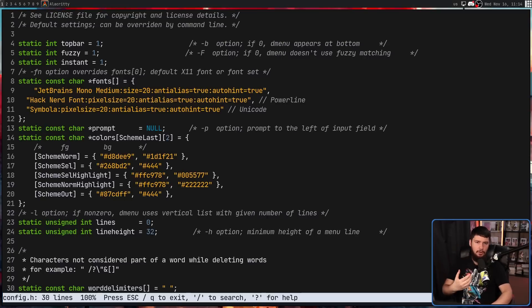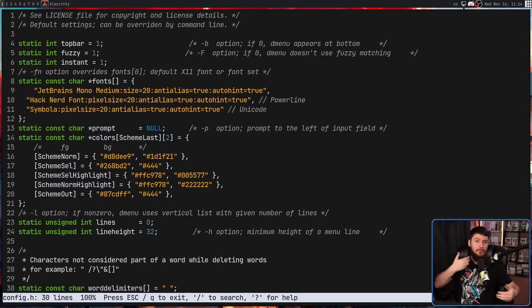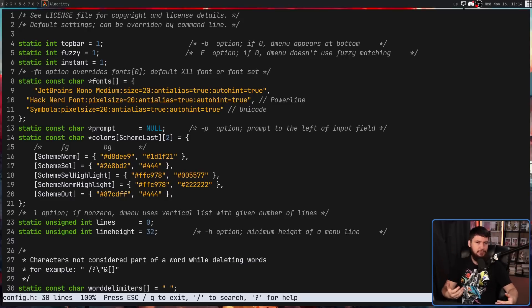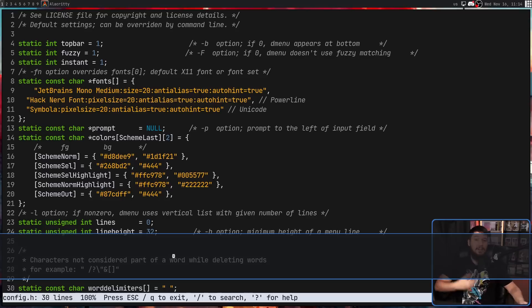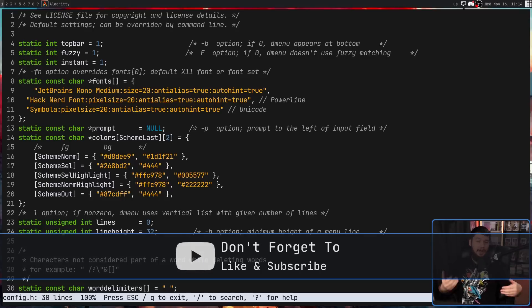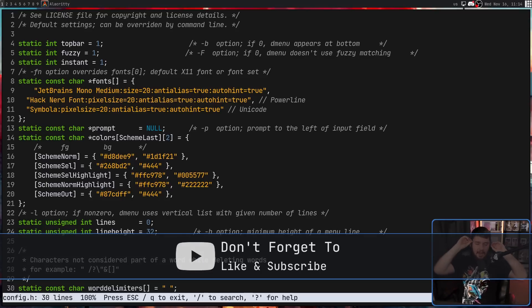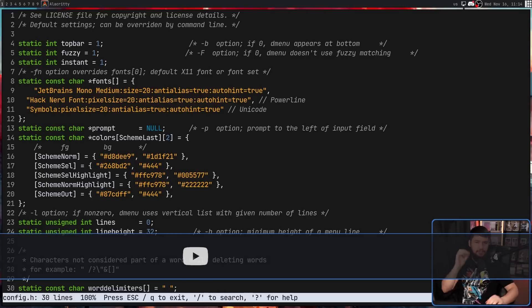So more, M-O-A-R, not to be confused with the other application also called more that is also a pager, M-O-R-E. That is a completely separate application that has nothing to do with this.